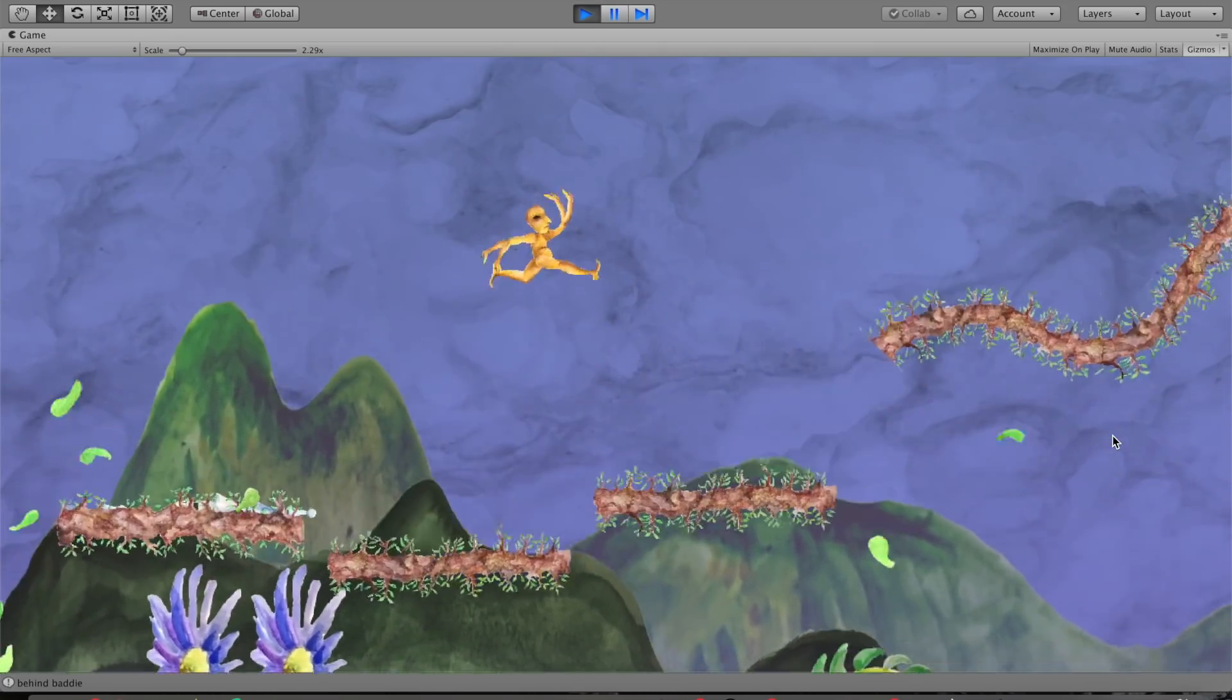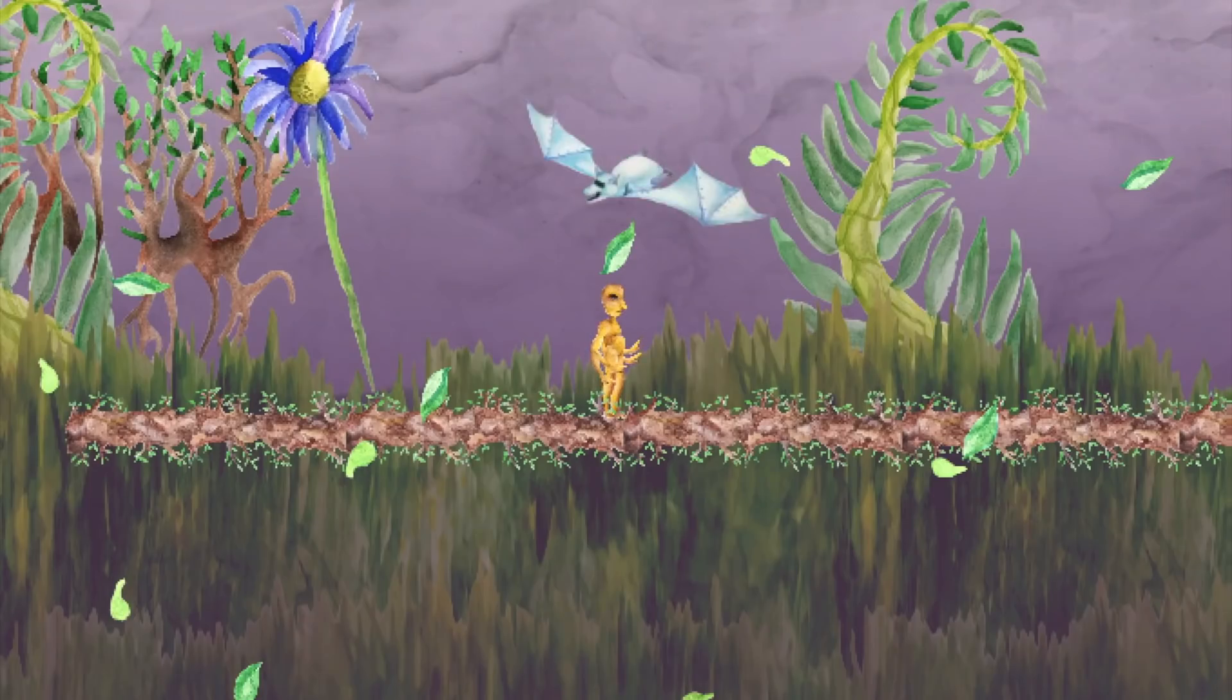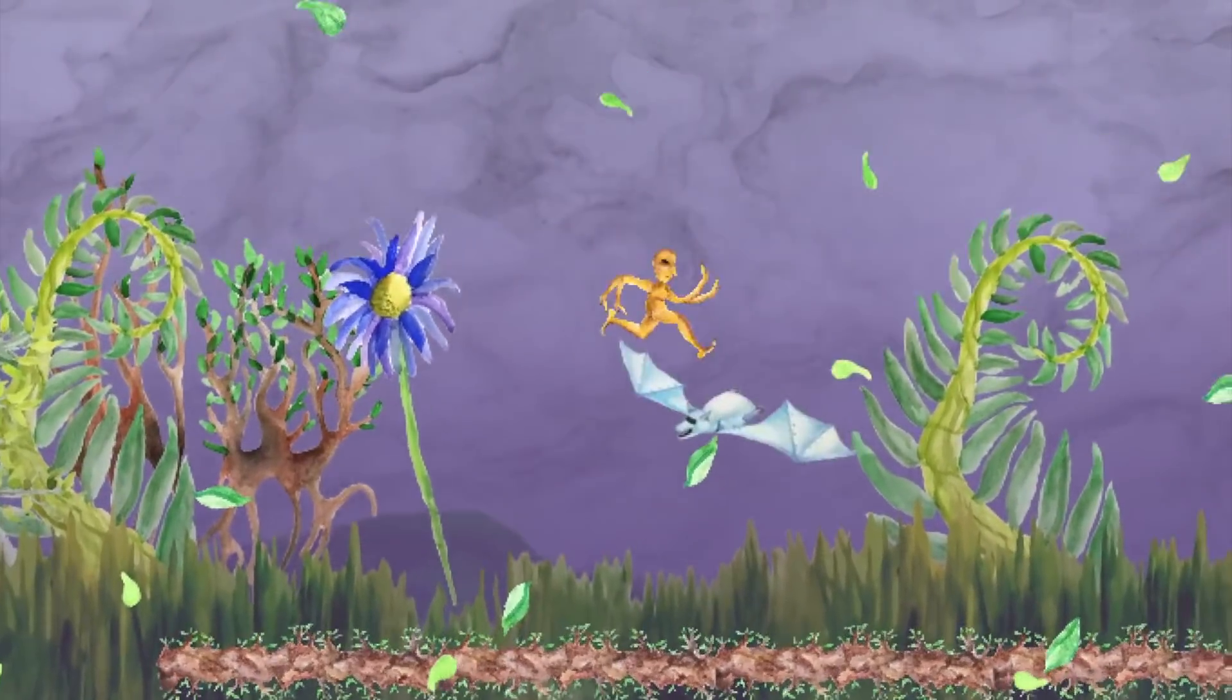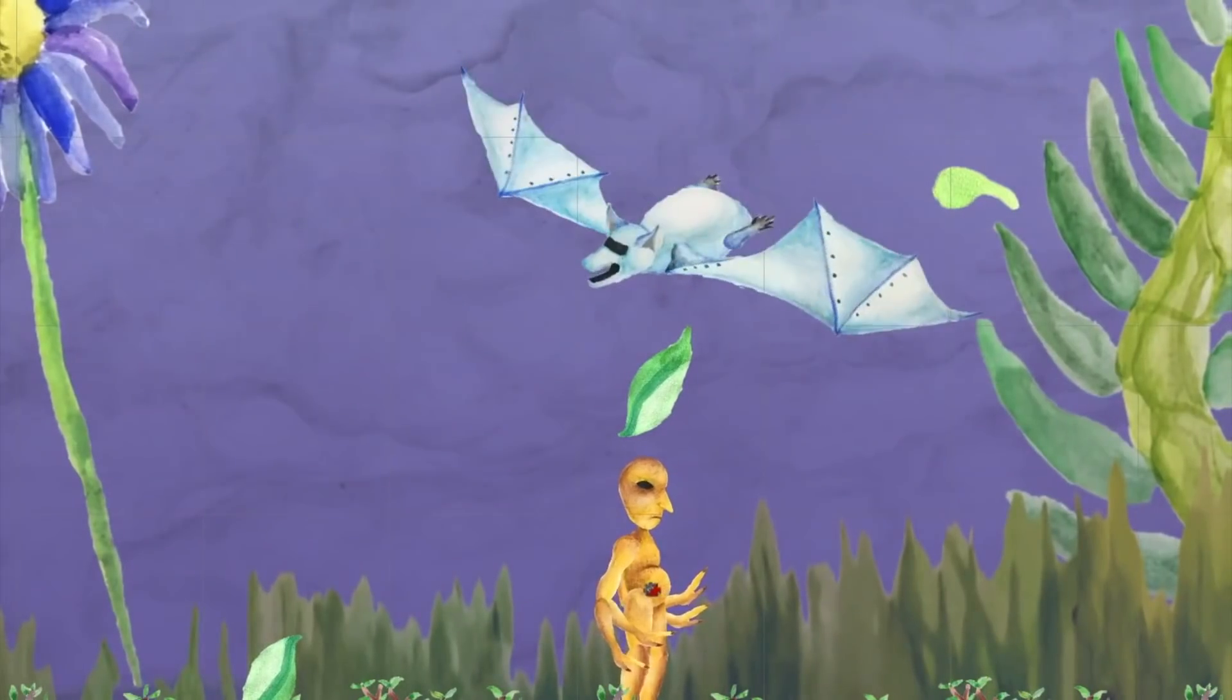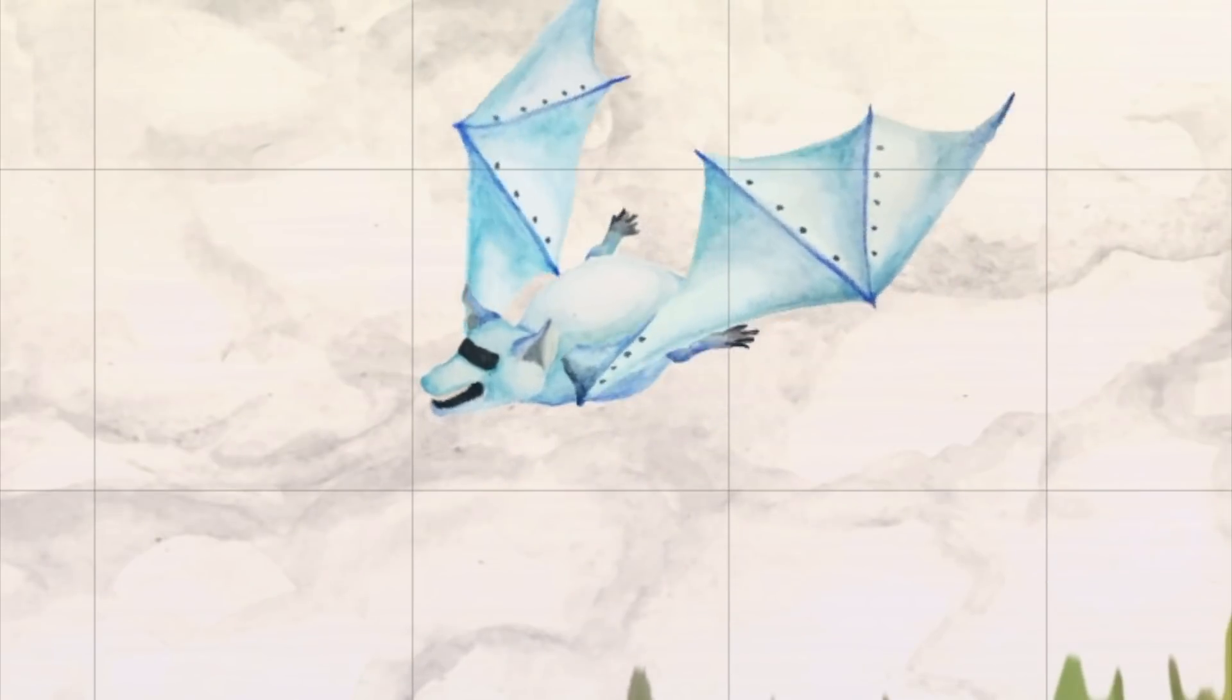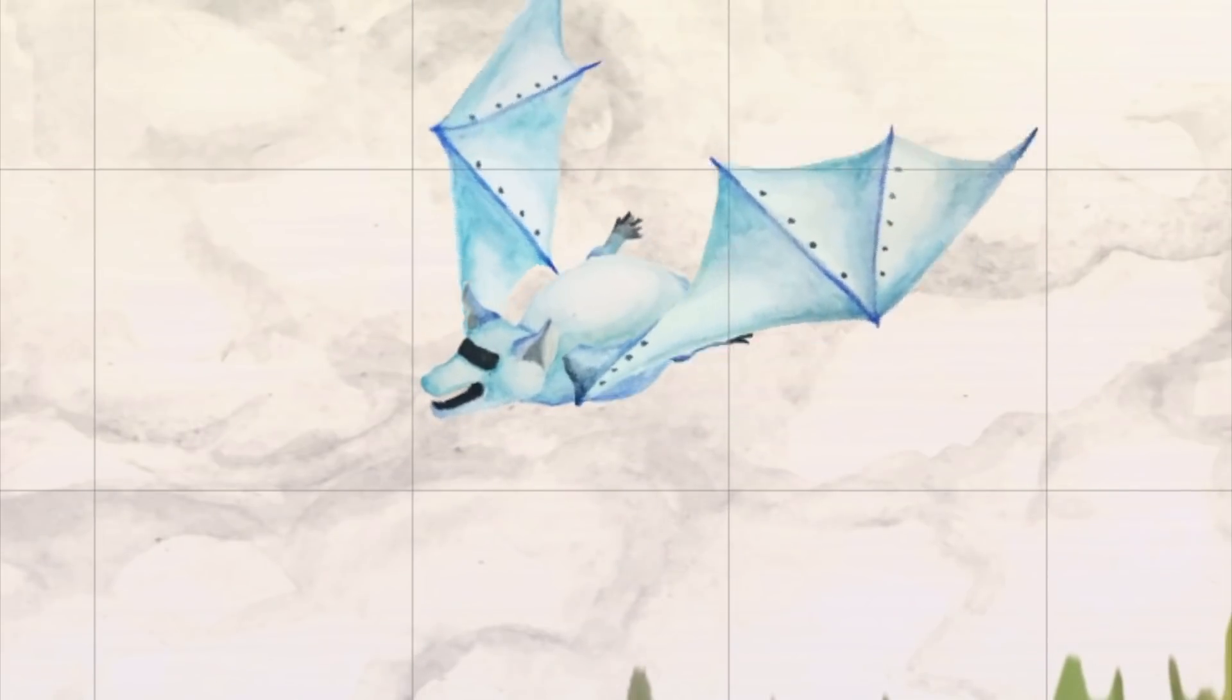So the first thing I did for my robot was I created a flying animation for it, and it was actually completely not what a flying bat looked like, which someone kindly pointed out on Twitter. So I adjusted it and made it look a little bit more realistic, as realistic as you can get from a watercolor painted robot bat.